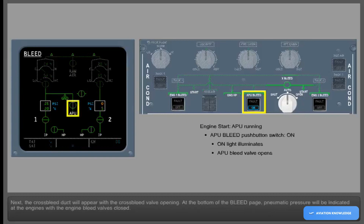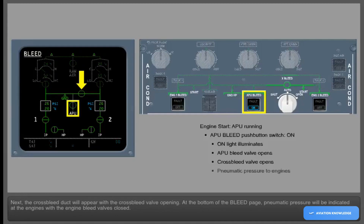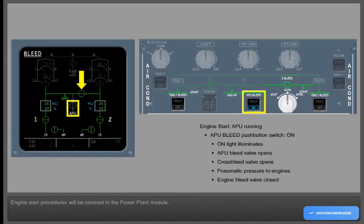Next, the cross bleed duct will appear with the cross bleed valve opening. At the bottom of the bleed page, pneumatic pressure will be indicated at the engines with the engine bleed valves closed. Engine start procedures will be covered in the power plant module.